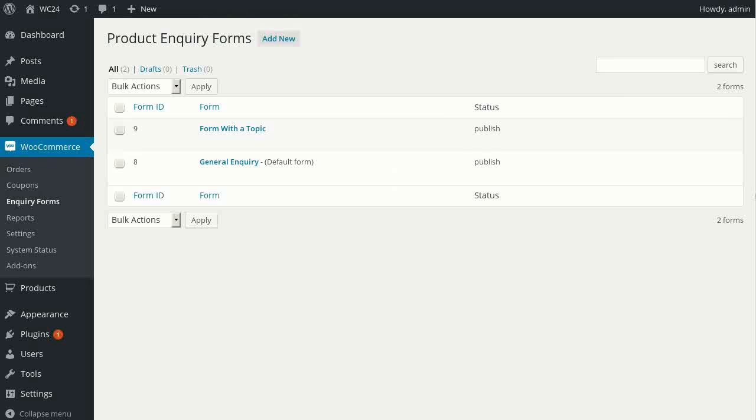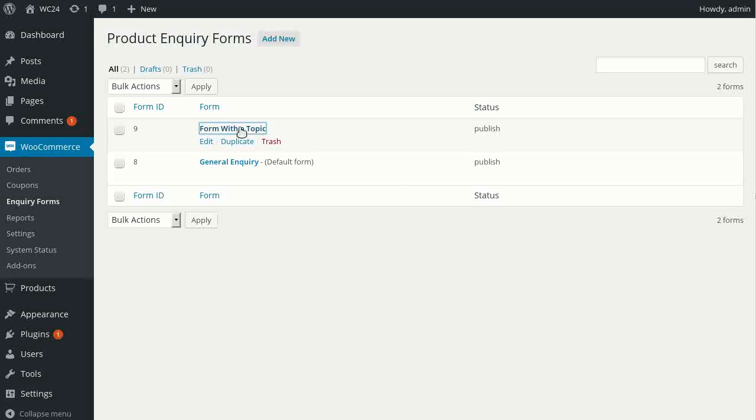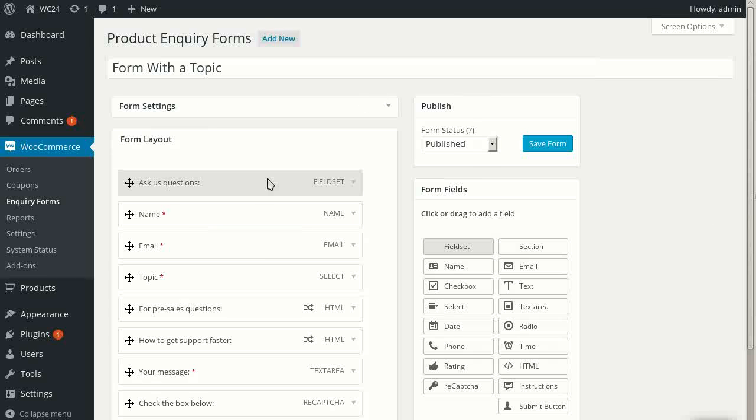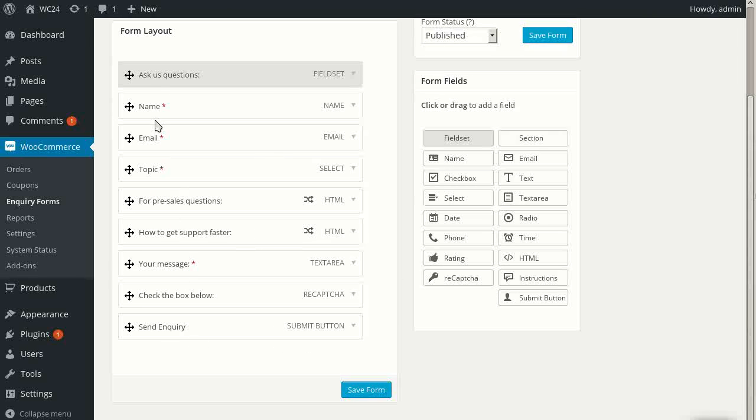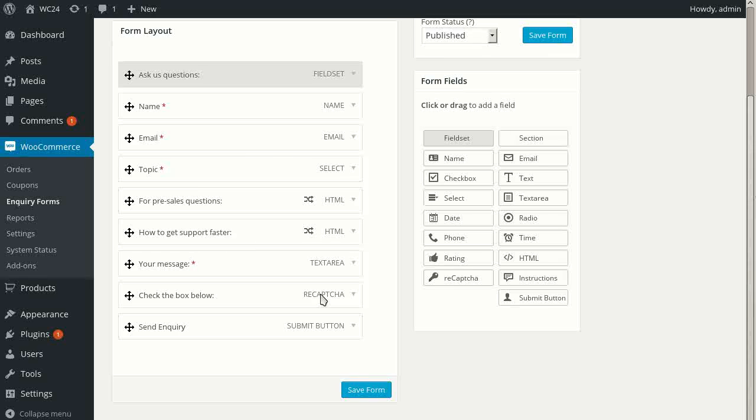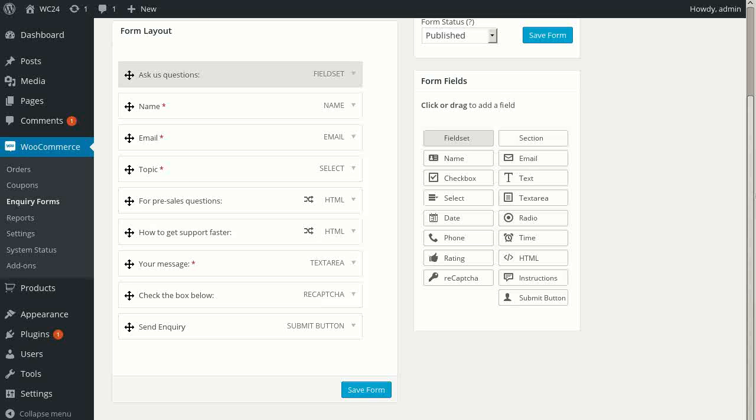You can create, as I showed you, we have two forms here. I've created a different form that has some additional fields beyond the regular fields. This one includes a captcha driven by Google's reCAPTCHA anti-spam software, and it has a couple of HTML information boxes and a topic field. And I'll show you how these work.